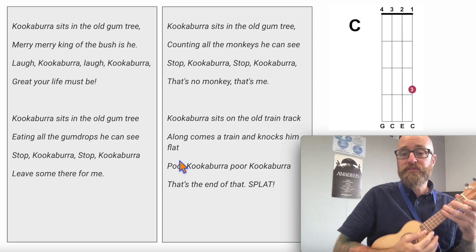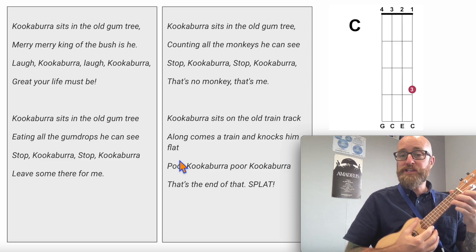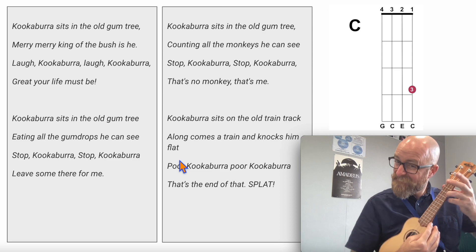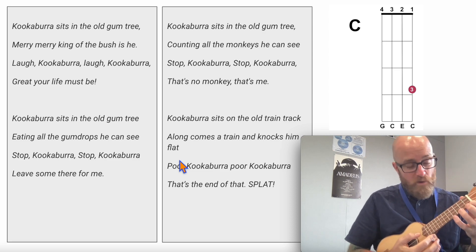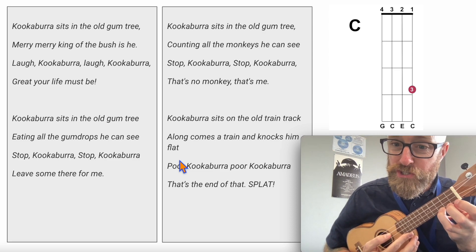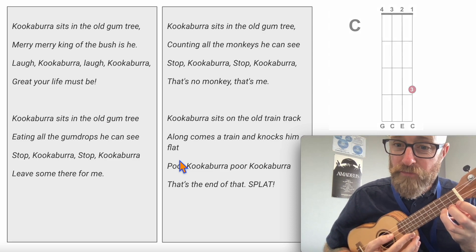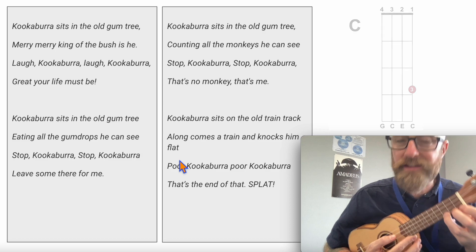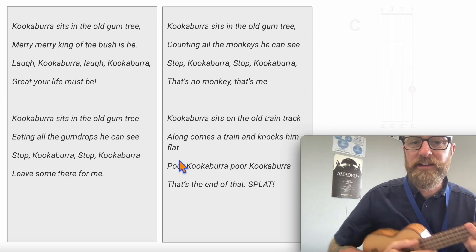Enjoy guys — C major chord: 1st string, 3rd finger, 3rd fret. Easy. Enjoy.